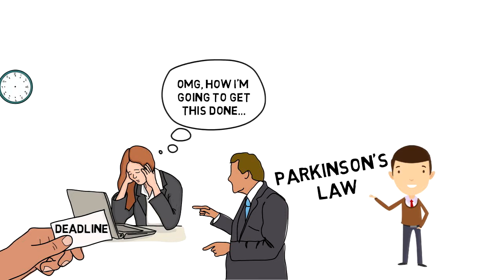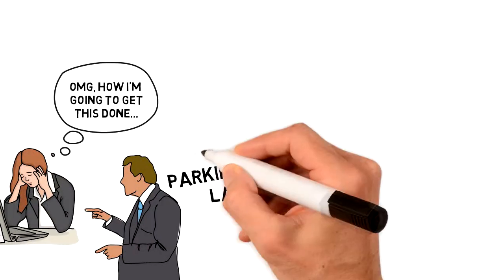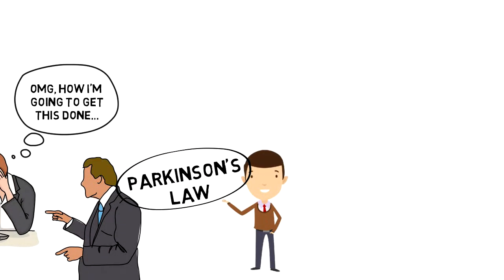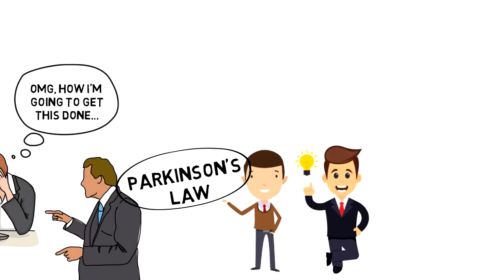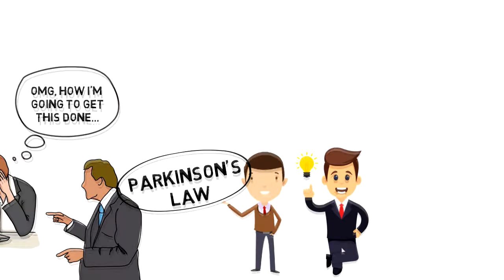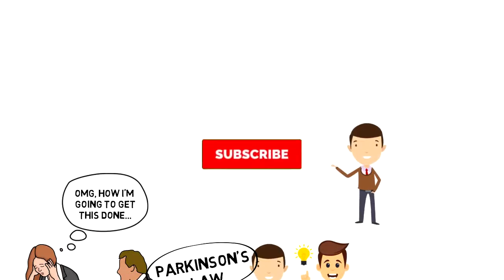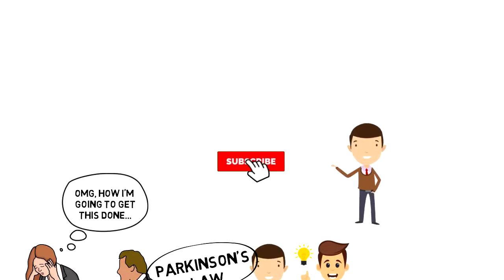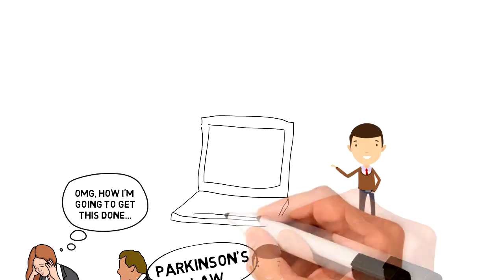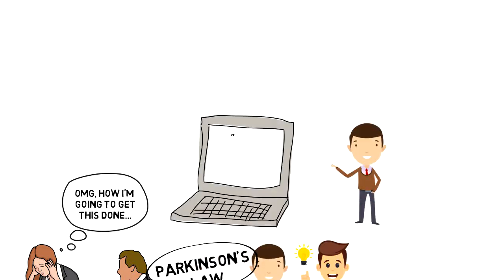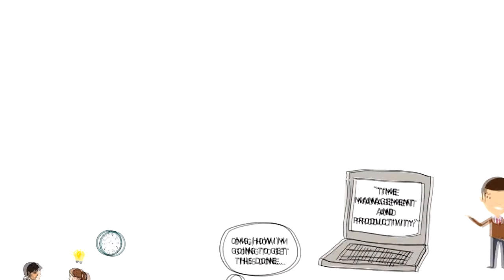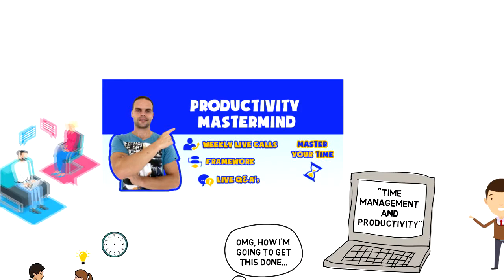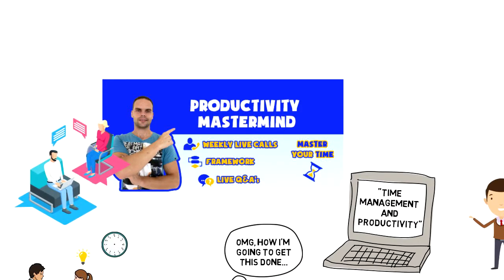Today, we'll take a look at what Parkinson's Law is, how it works and how you can take advantage of it. If this is your first time on this channel, then make sure you subscribe and hit the bell icon to get updates on my latest videos on time management and productivity. Also consider joining my free productivity mastermind group, where I do live coaching calls and live Q&As, where you have a chance to ask me any questions.